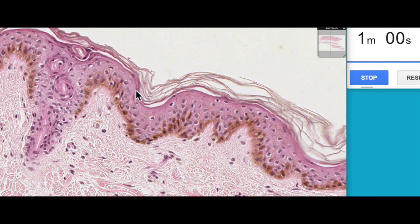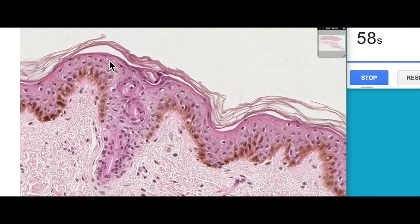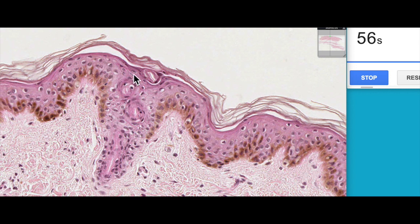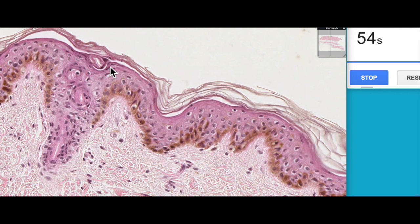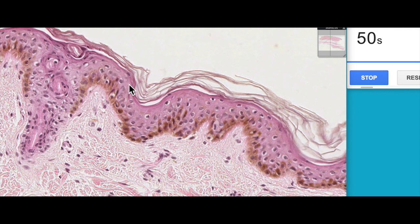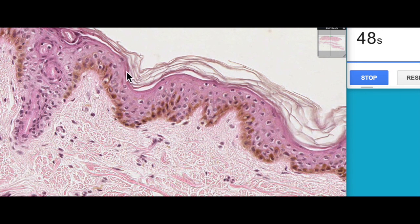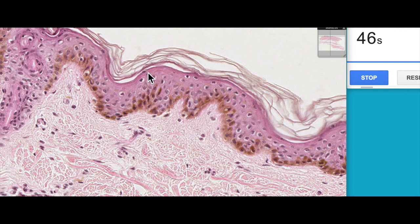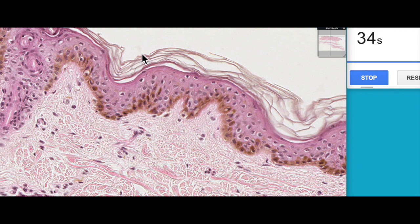Then we have our stratum granulosum. It doesn't look as granular as the other section we saw, but certainly the cells accumulate their keratohyalin granules here. They release a lamellar substance — a glycophospholipid — which helps to waterproof the skin in this region, and when they undergo cell death that waterproofing material is released, covers the surfaces of the living keratinocytes, and helps to prevent dehydration or loss of water.